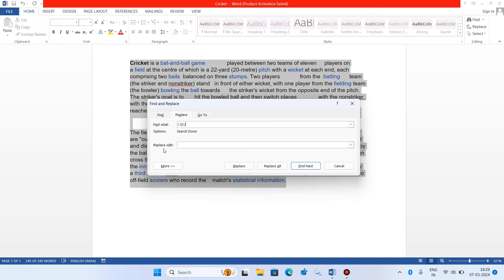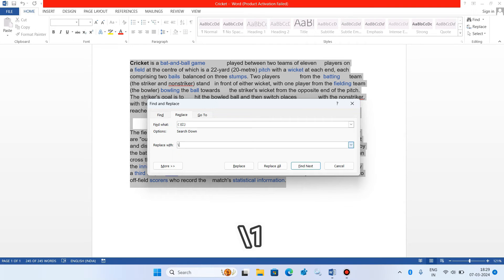Now in this replace with field just type backslash one.